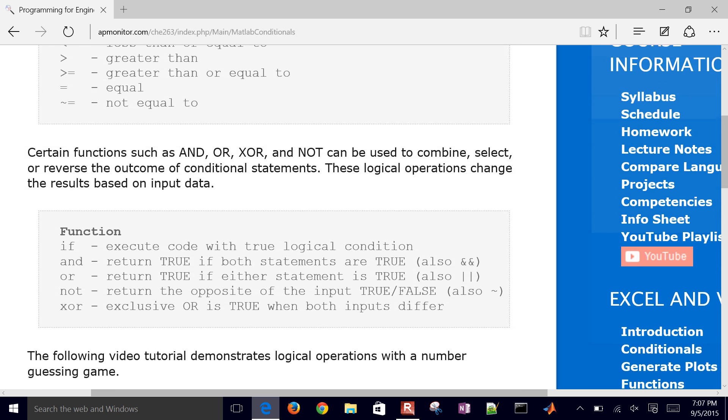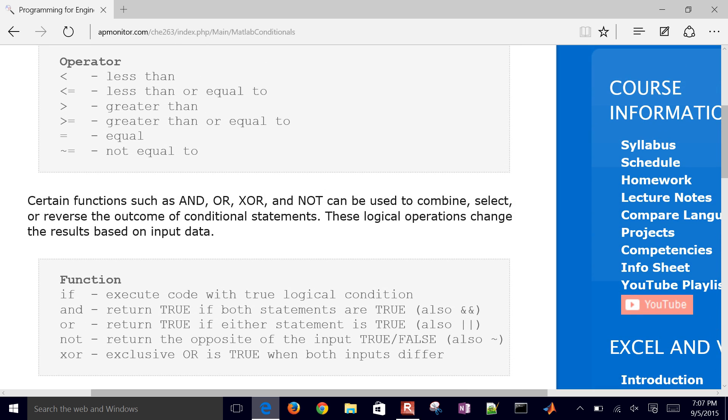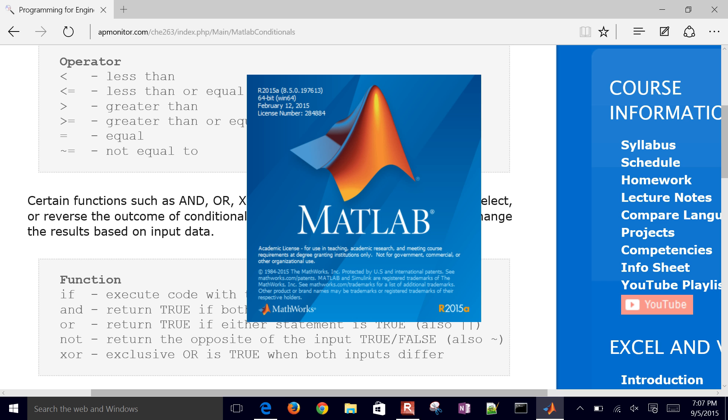And then you also have certain functions such as and, or, exclusive or, not, and others that can be used to combine, select, and reverse these outcomes of the conditional statements. So let's just create a simple number guessing game within MATLAB.